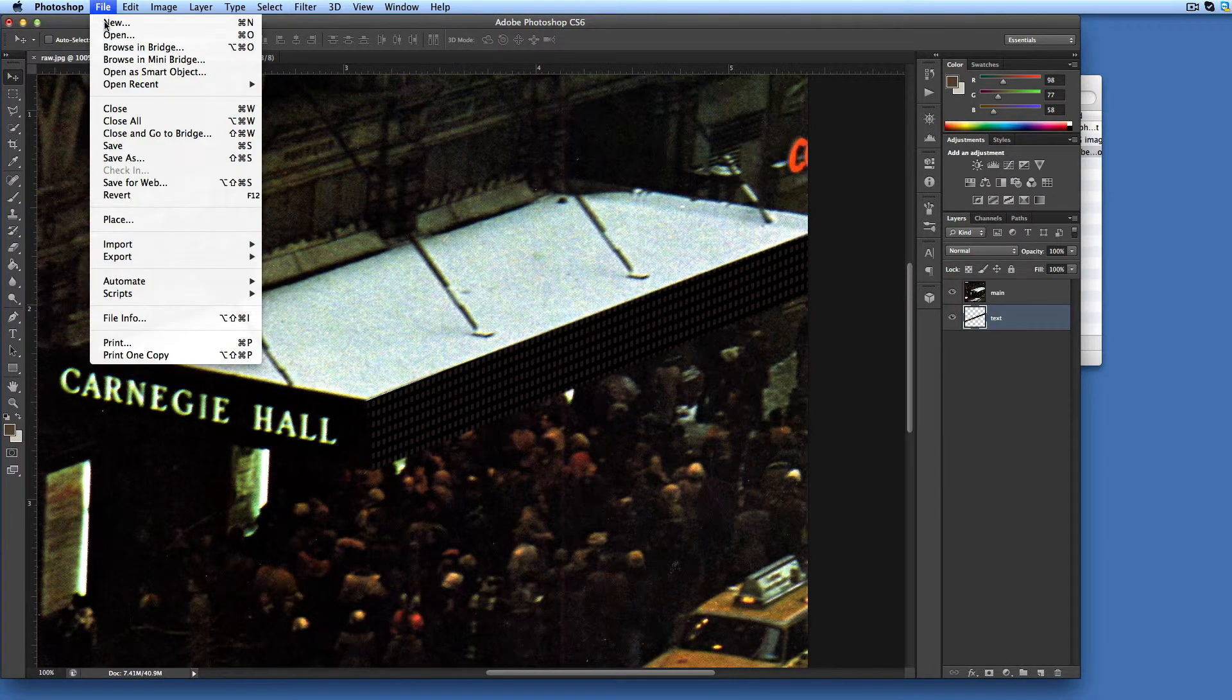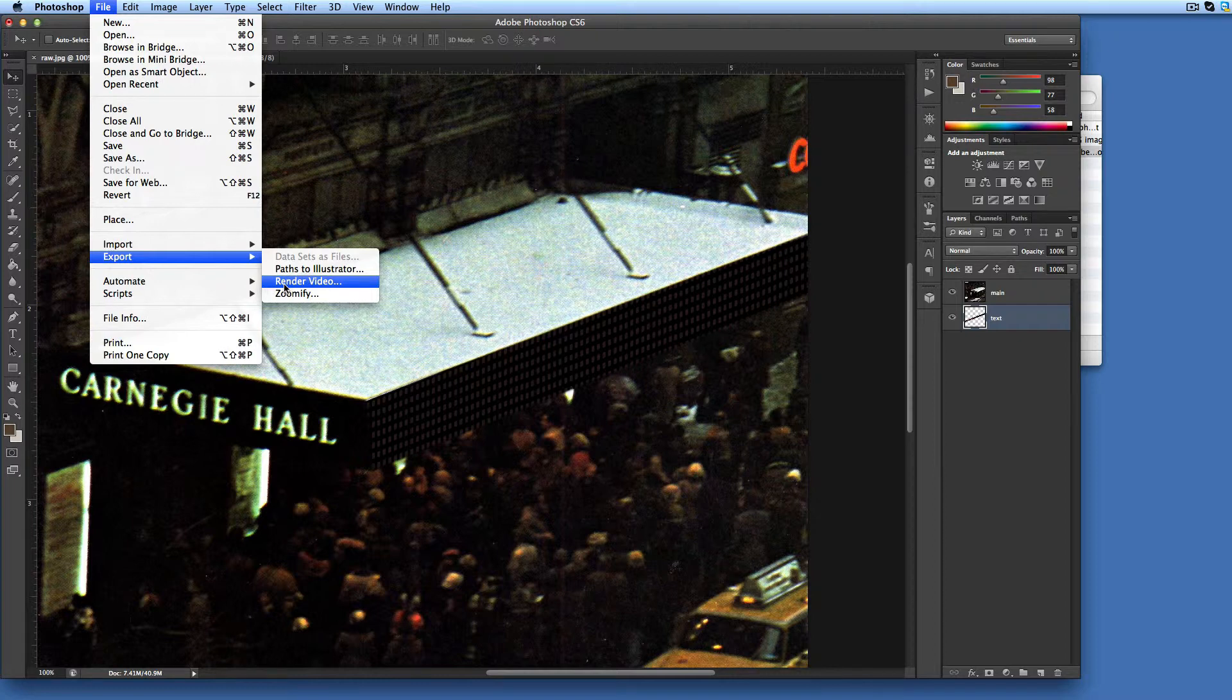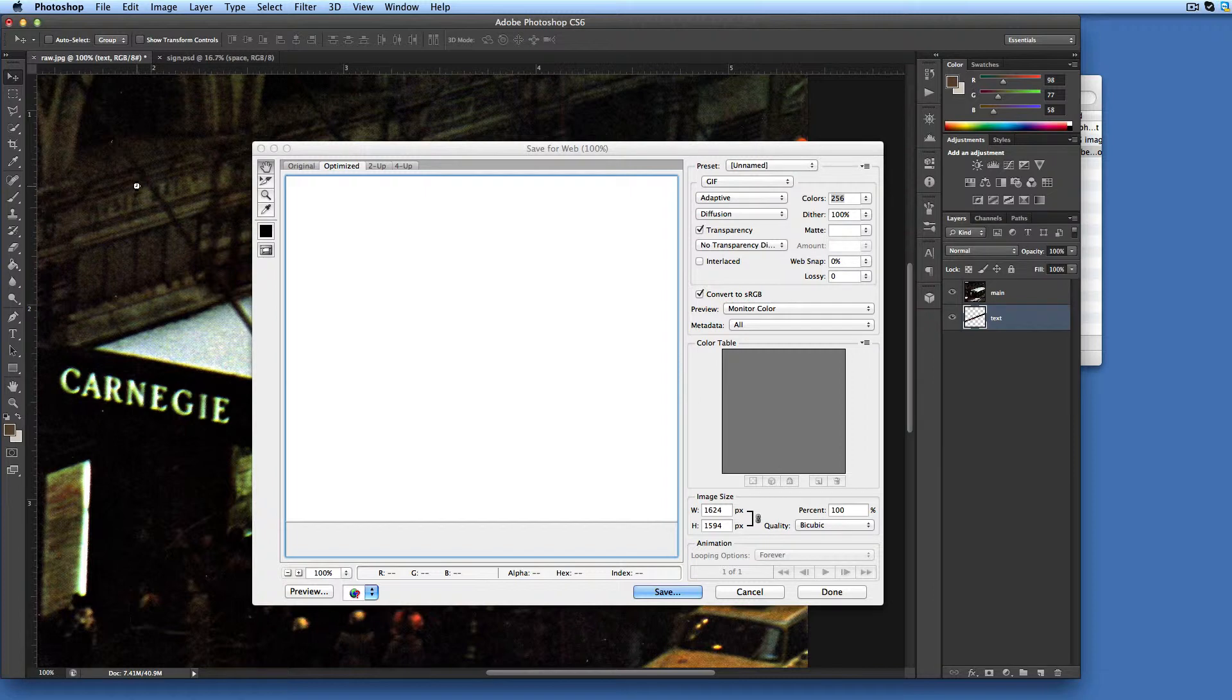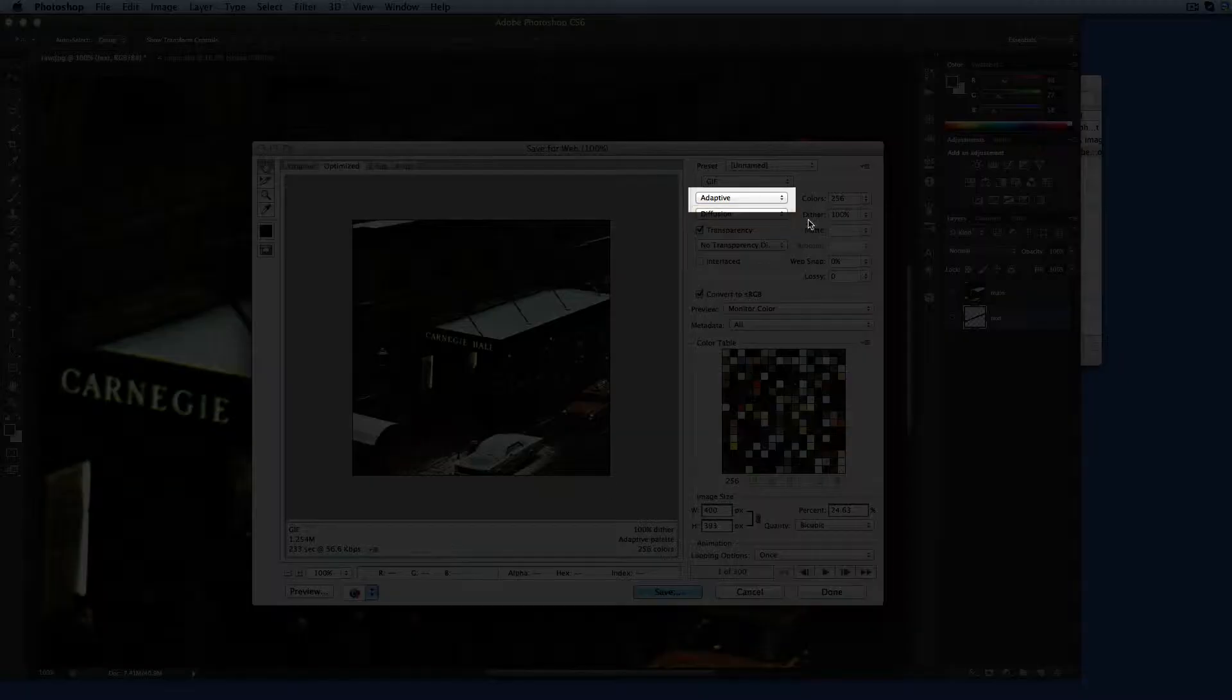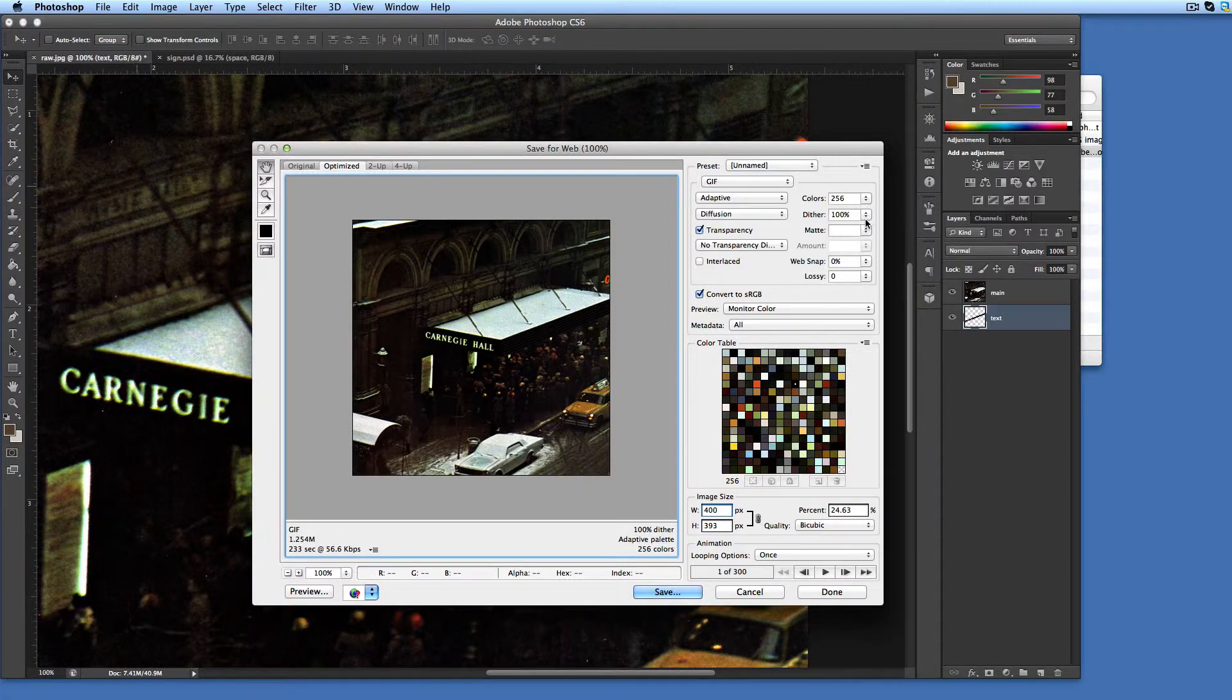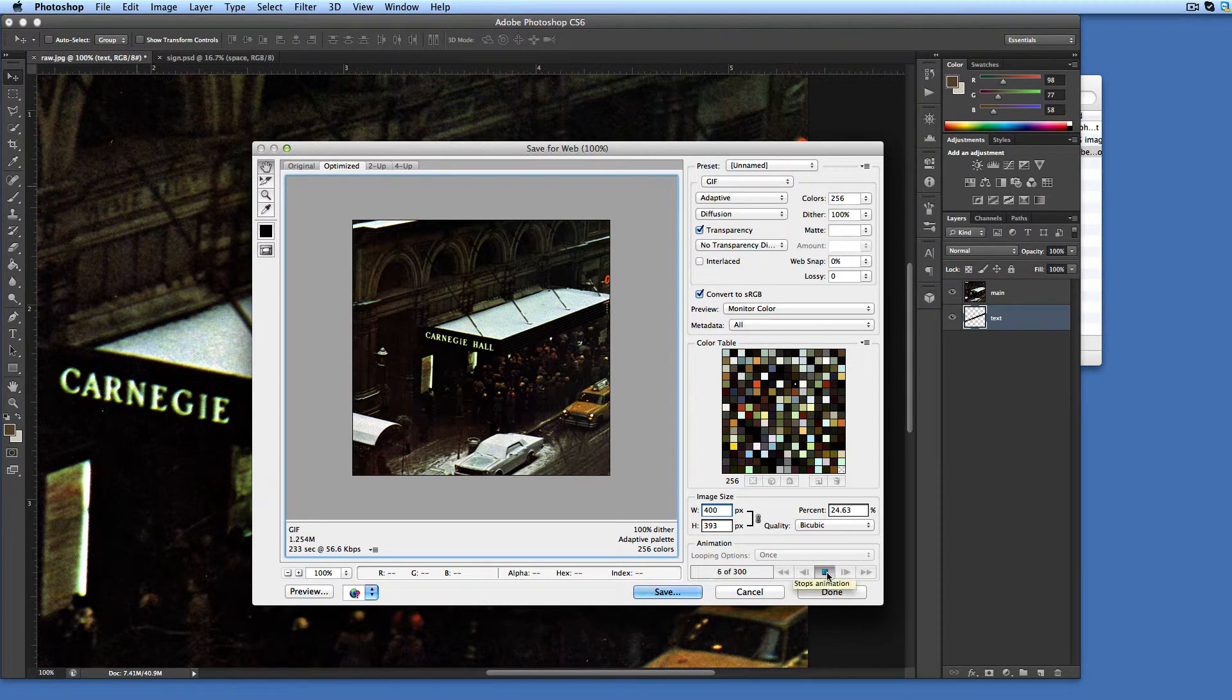The animated image can be either exported to a movie using any supported video codecs or saved as an animated GIF image. We are going to save it as an animated GIF. To do so, select the Save for Web option in the file menu. Be patient. It will take some time for Photoshop to analyze your animated image. Once Photoshop is ready to accept your input, make sure we are using adaptive mode, 256 colors at 100% dither, and set the desired image size. To review the animation, click the play button.